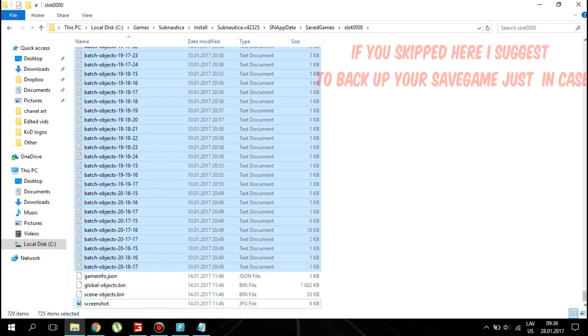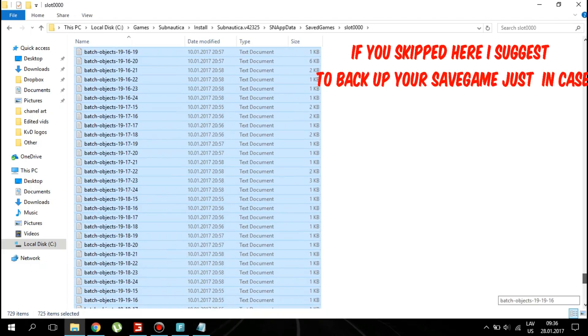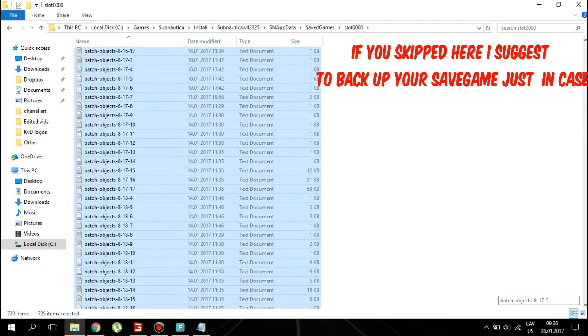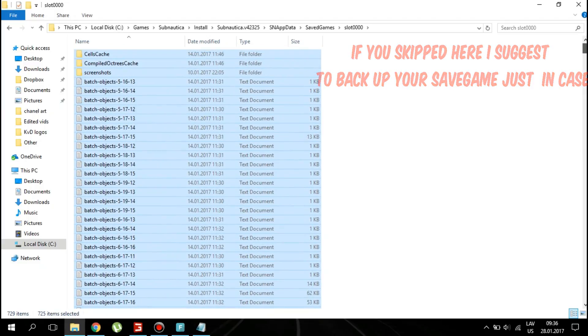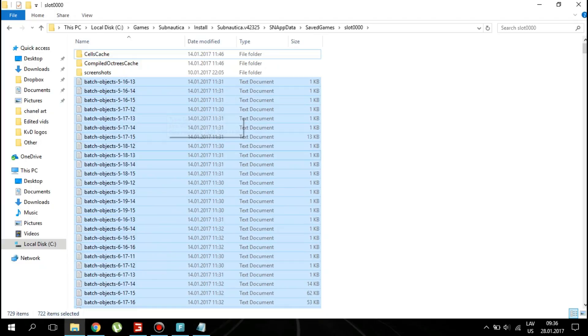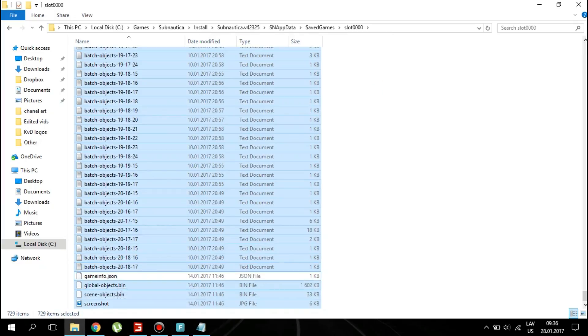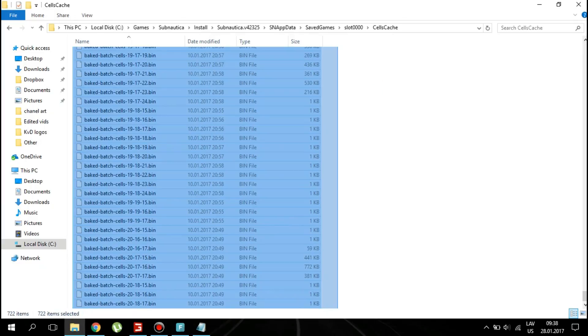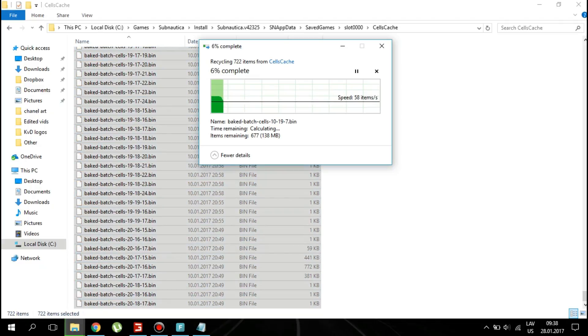Delete all of the remaining files. Do the same thing in cells cache.